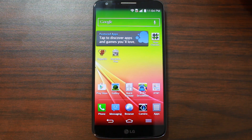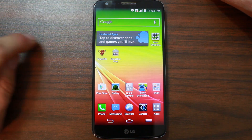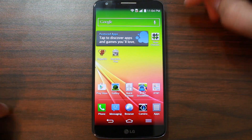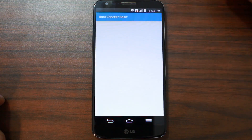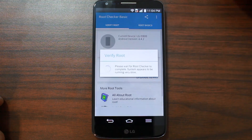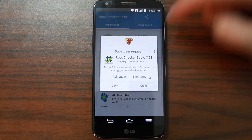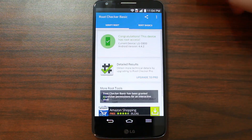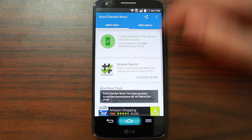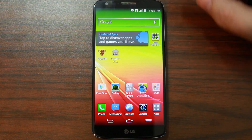First things first, you're going to have to have root access, so if you haven't watched that video, check it out. Here's my superuser right there, and I can go ahead and prove I have root access by hitting this and granting root access. It's Root Checker — it checks for root access — so we're good to go.